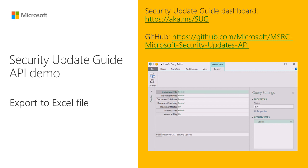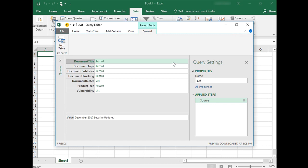This video is created on the assumption that you have already generated the Security Update API key and have also checked the sample code provided on the GitHub website. If you have not already done so, or don't know how to check that, please watch the related videos of the same series before you proceed.